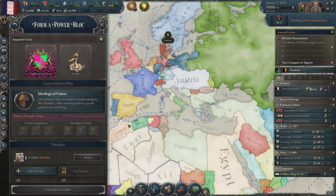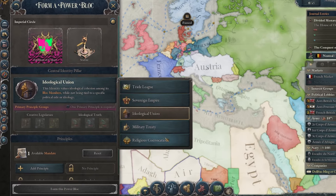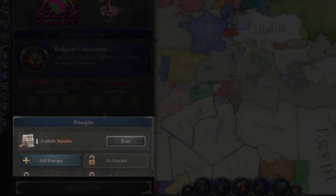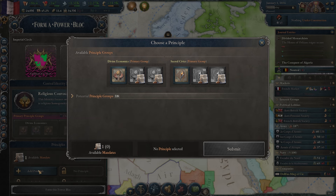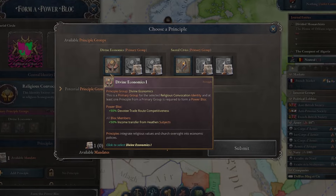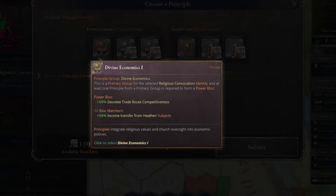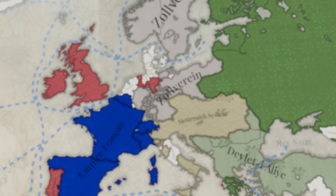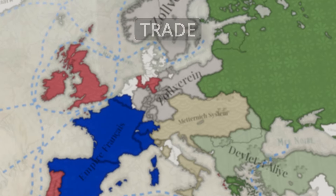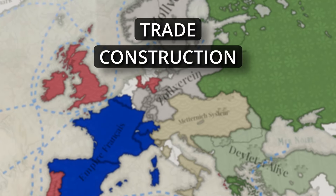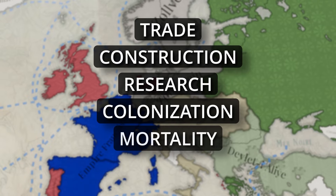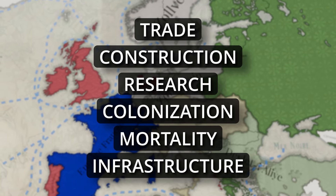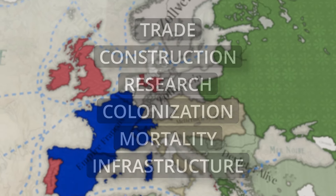Once you have your Central Identity Pillar picked out, your last step is to assign a principal group. Principal groups act as smaller versions of the Central Identity Pillar and offer even more benefits to power block members. These buffs range from benefits to trade, construction, research, colonization, mortality rate, infrastructure, and much more.